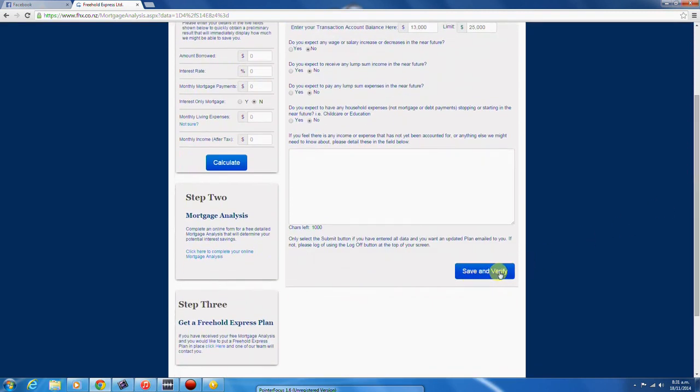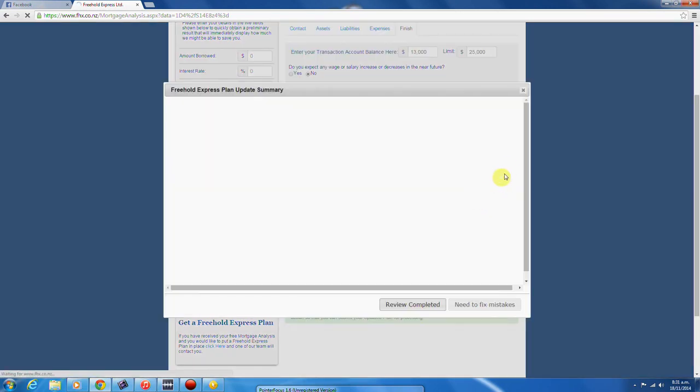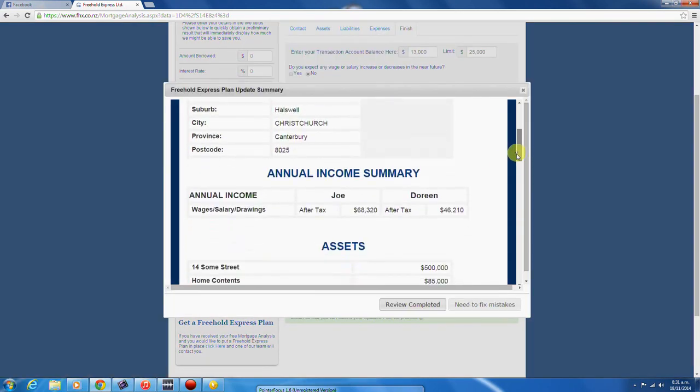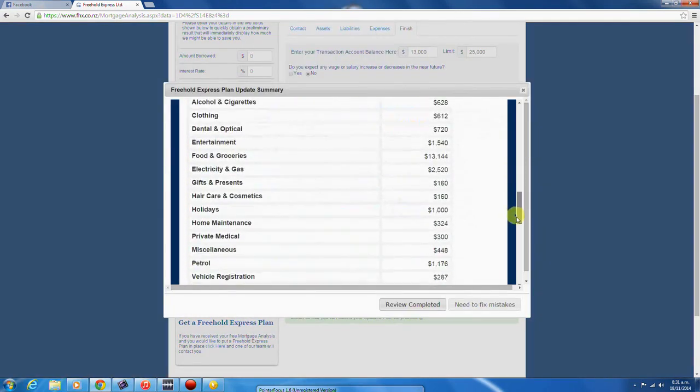The verify process is your final opportunity to ensure that your data is exactly how you want it before submitting your plan update for our processing.